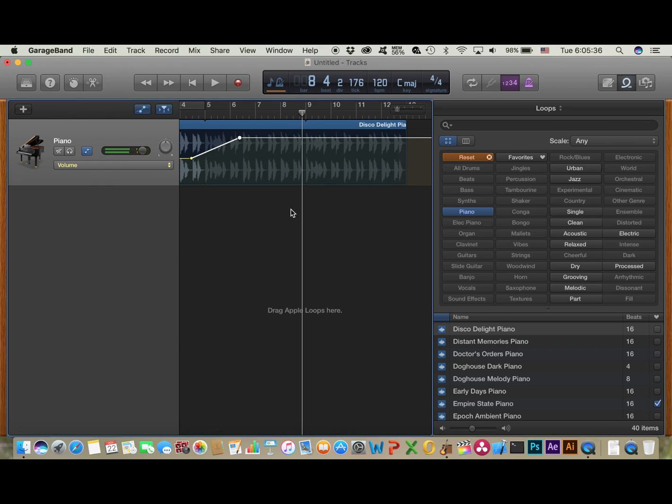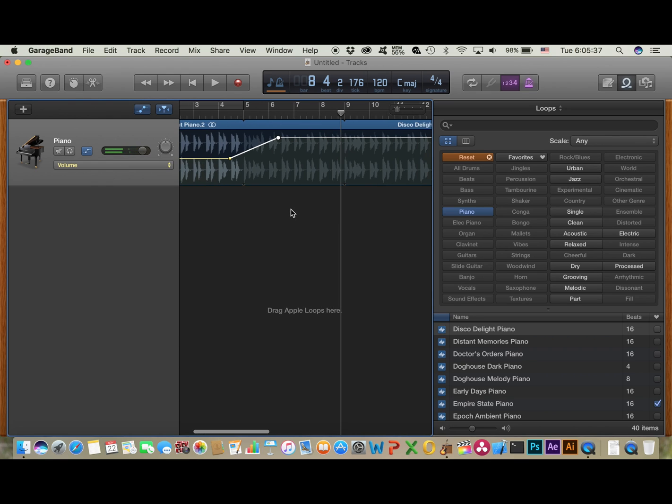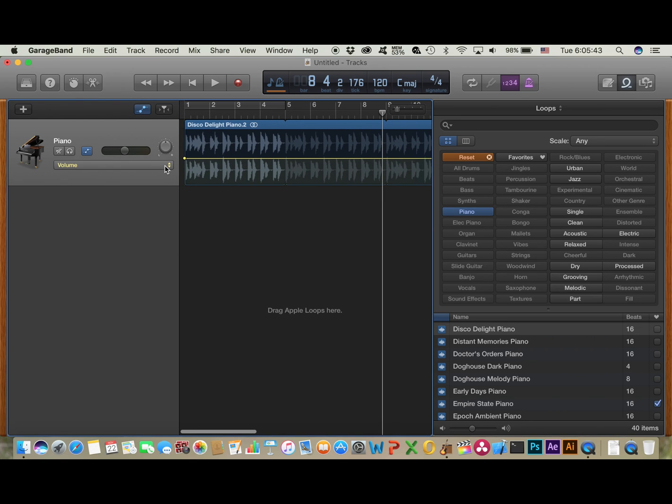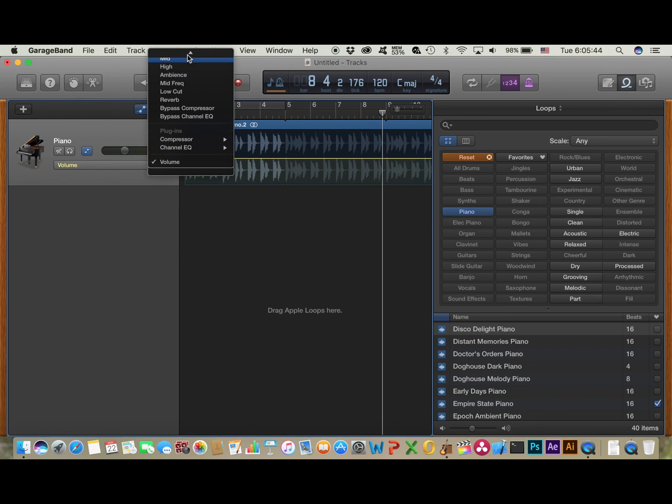So as you heard there, the volume goes up as the slider goes on. So the next thing is panning.